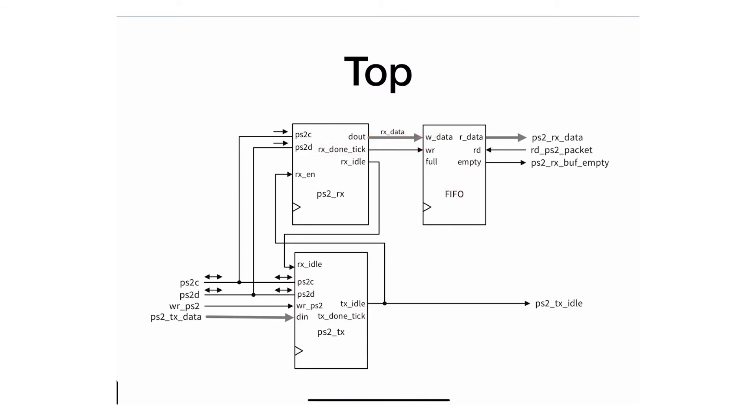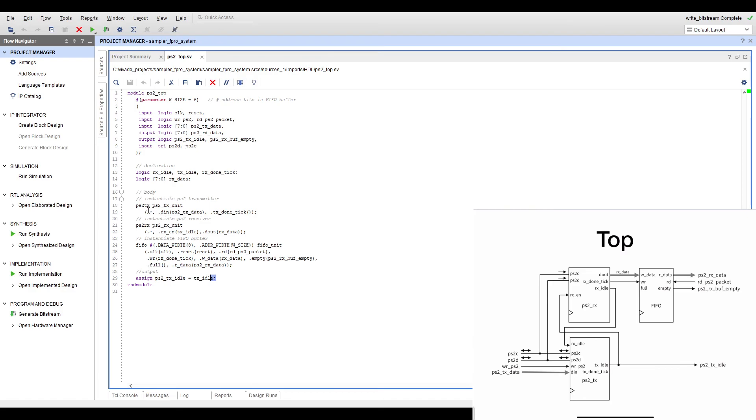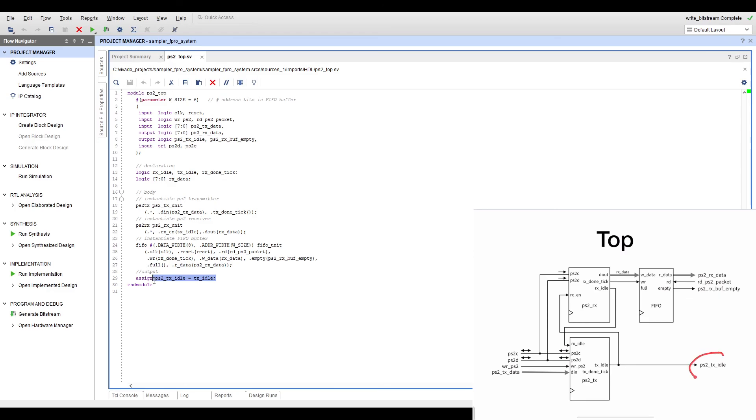Let's take a look at how the code looks for this top level system. We can see it here in Vivado—it's actually pretty straightforward. The main components are these three instantiated systems: one transmitting unit, one receiving unit, and a FIFO buffer.